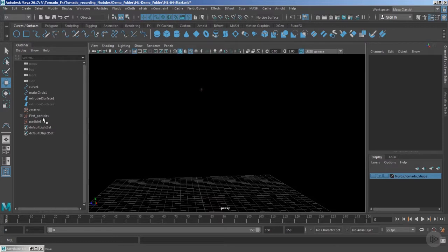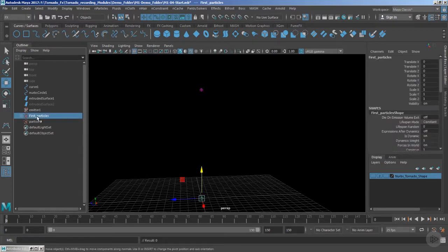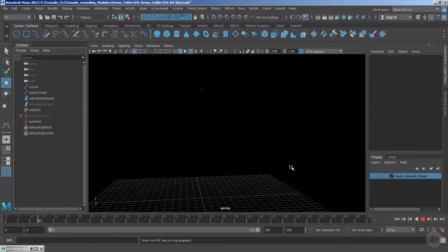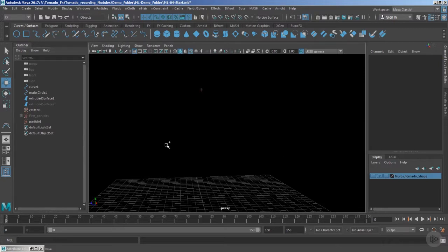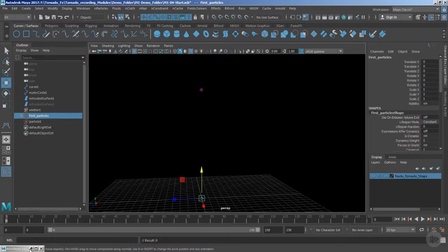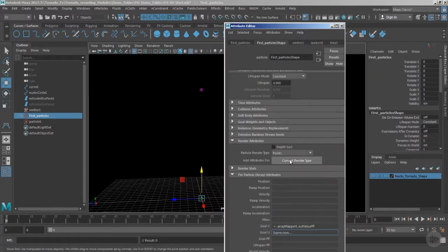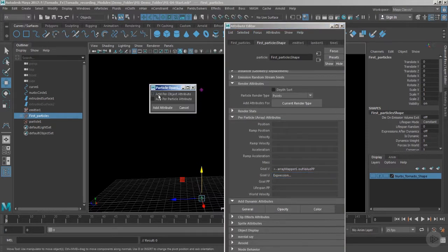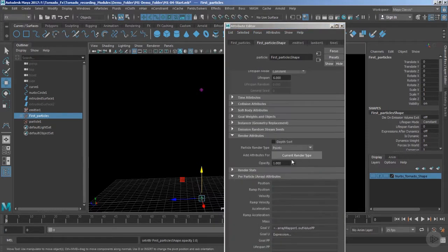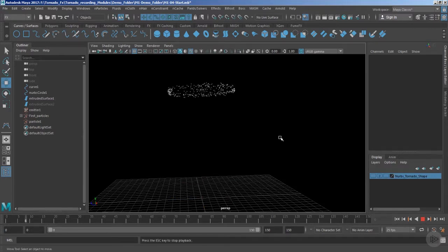To see the difference between the two particles, I'm going to reduce the opacity of the first particle. Make sure that you don't hide the first particle — if you hide it, you won't be able to have the emission of the second particles. That's really very important. Instead of hiding it, just dip down the overall opacity. To add opacity, go to the opacity section, use 'add per object,' and bring the value to zero.